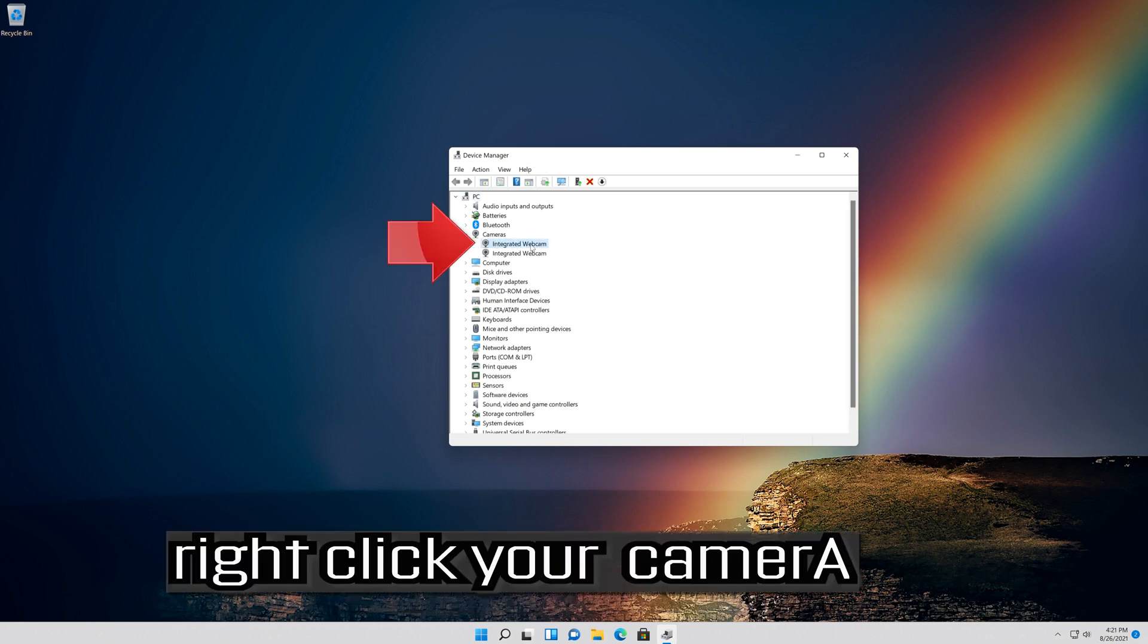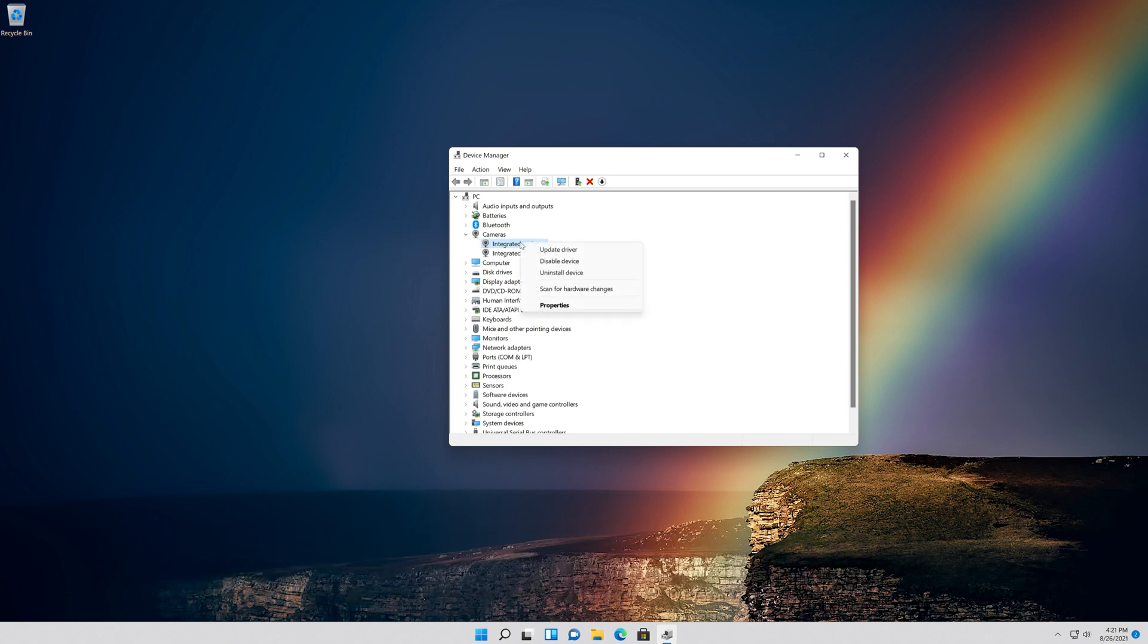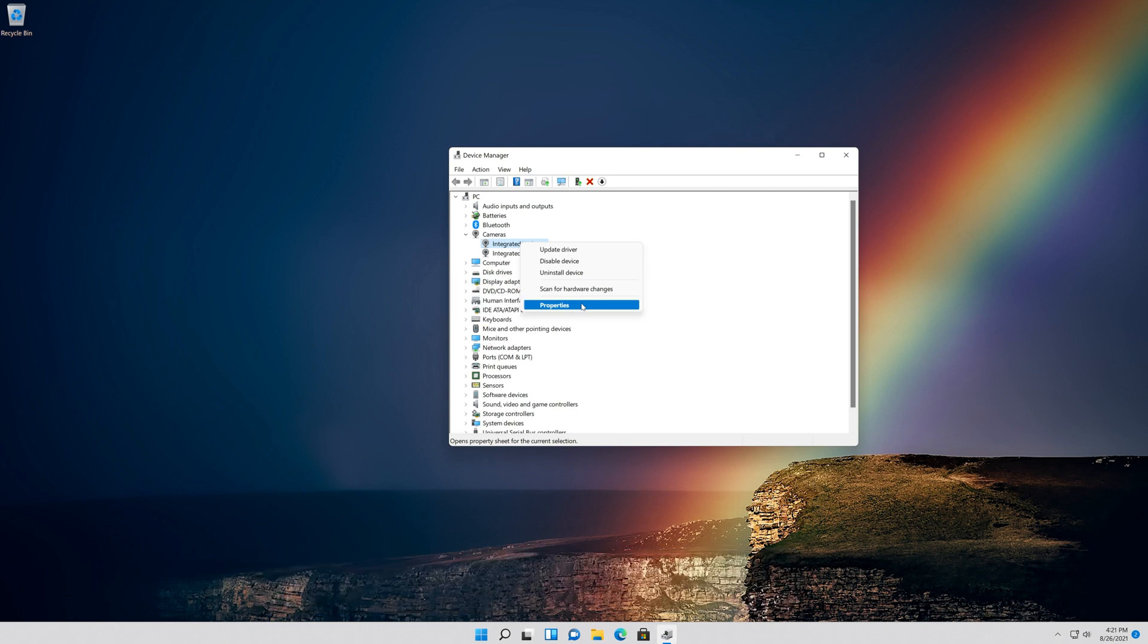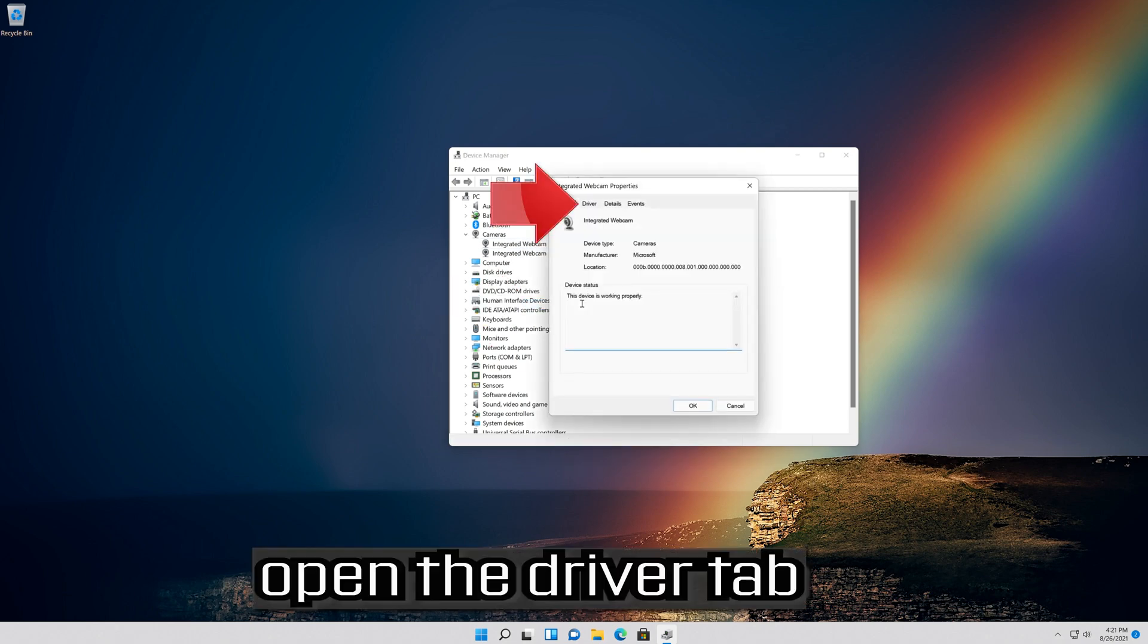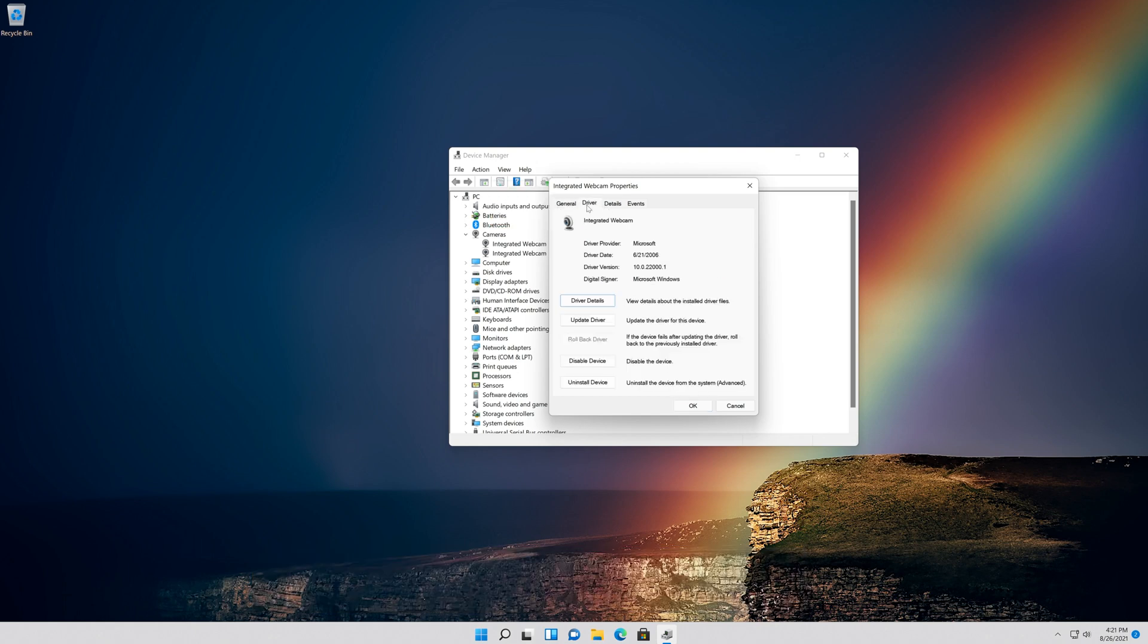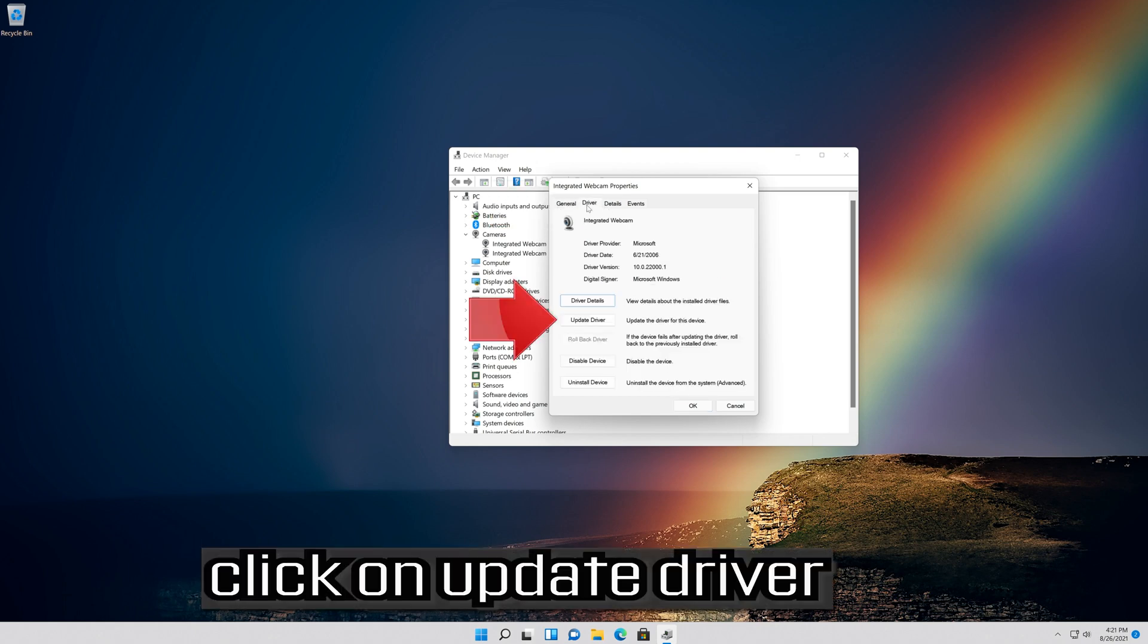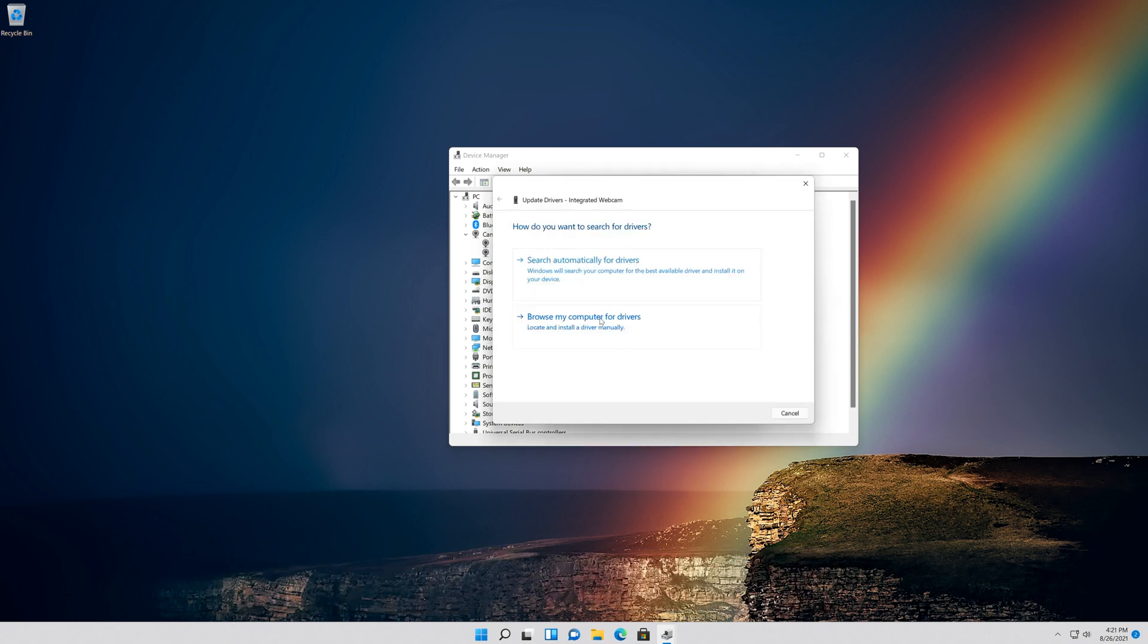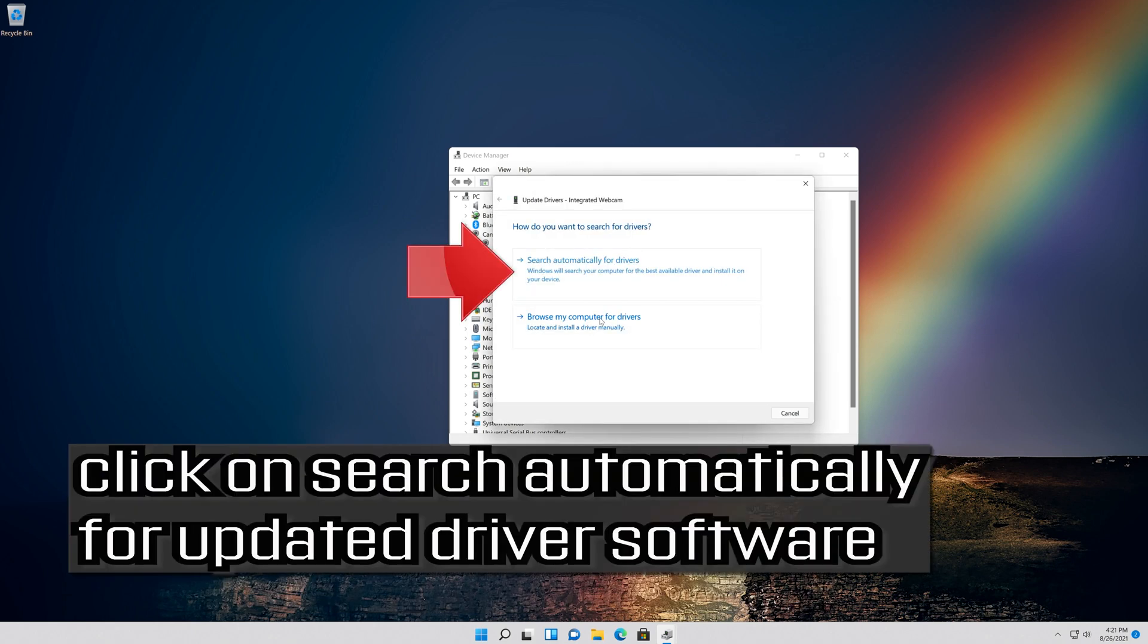Right click your camera. Click on Properties. Open the Driver tab. Click on Update Driver. Click on Search Automatically for Updated Driver Software.